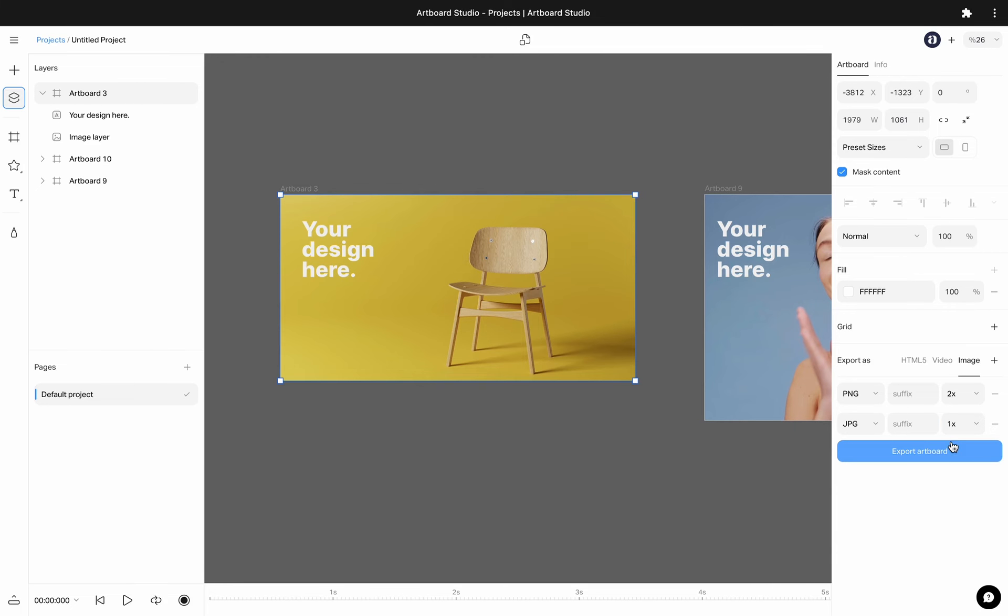You can add several export and format options to download as a zip file. This way you can get several different format exports from a single artboard.